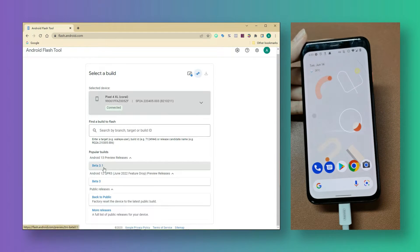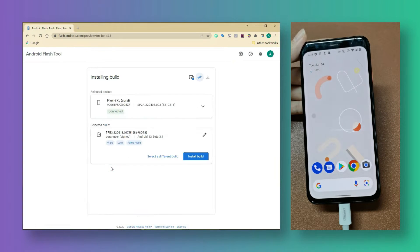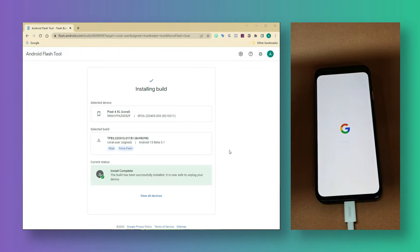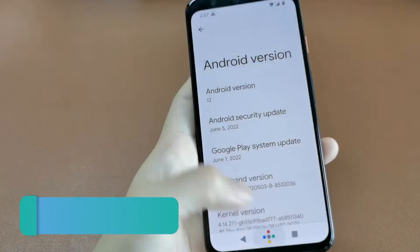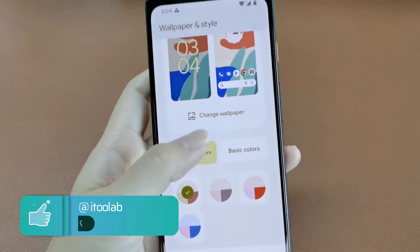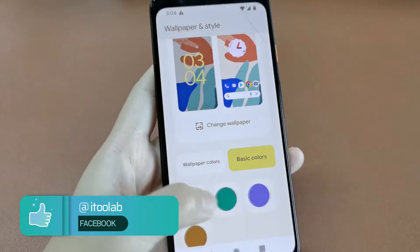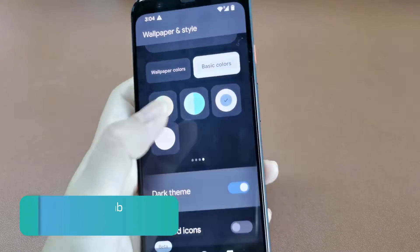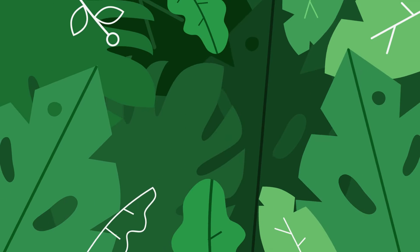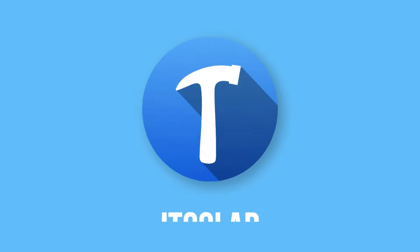So you have rolled into Android 13 beta program and installed update files but now you want to go back to the stable Android 12 build. In this video we will show you how to downgrade from Android 13 to Android 12.